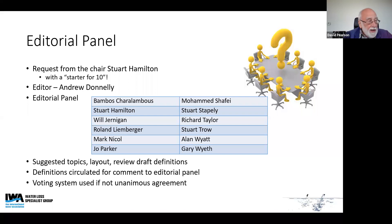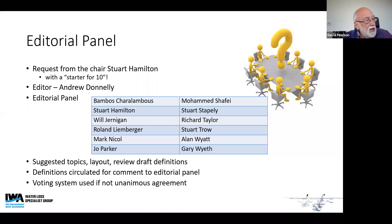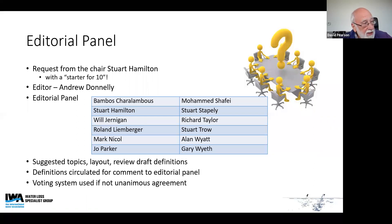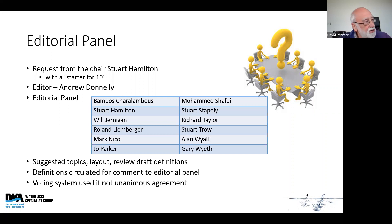The editorial panel was used to suggest topics — I would get suggestions from them to include various definitions. They gave ideas on the layout and approach to the book, and were also involved in reviewing my draft definitions. The drafts were circulated for comment, and if we ended up with any semi-contentious issues, we ran a voting system if we couldn't get unanimous agreement, which occasionally happened.